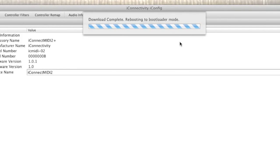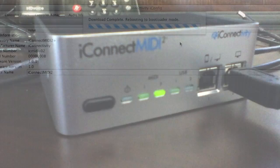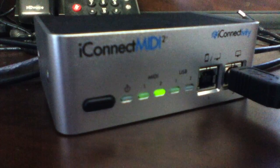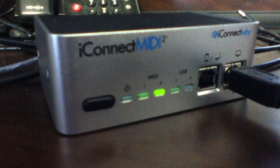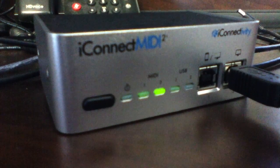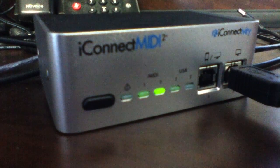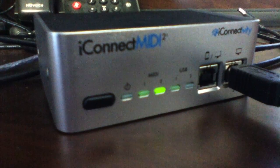the iConfig app will put your device into bootloader mode for file upload. If you look at the iConnect MIDI 2 Plus in bootloader mode, the MIDI 1 and MIDI 2 LEDs will be flashing.